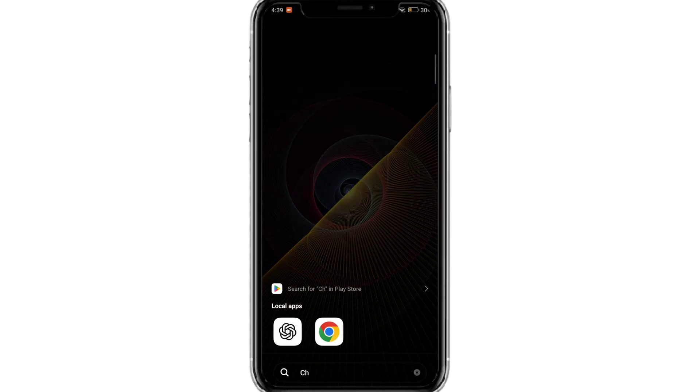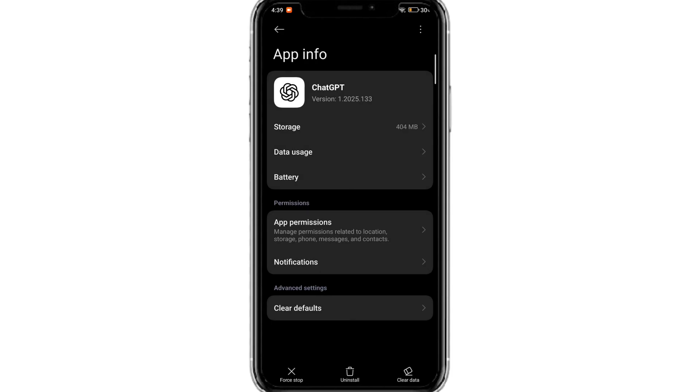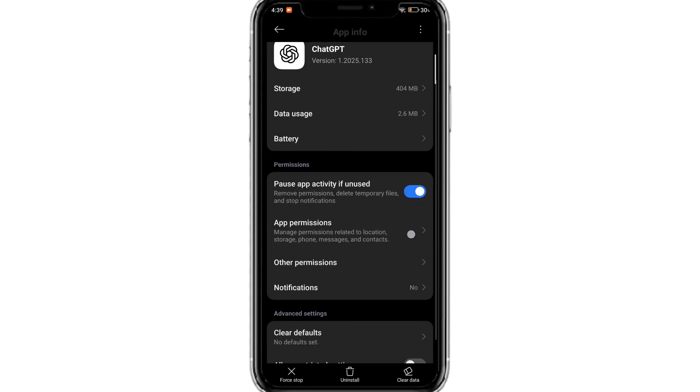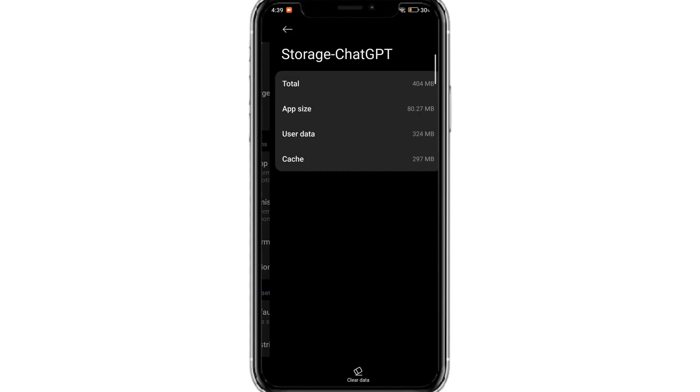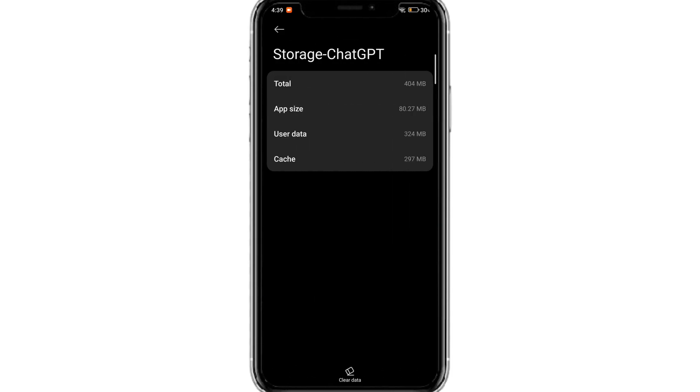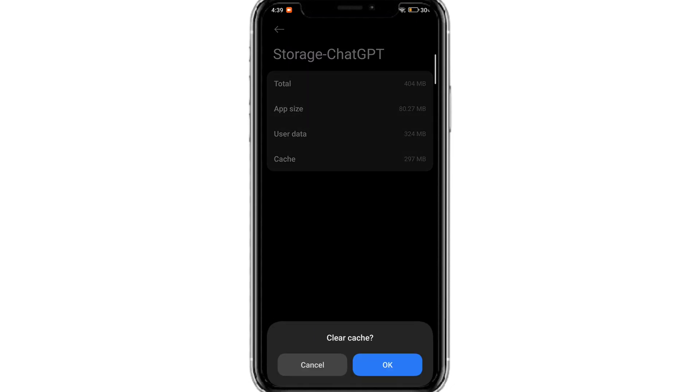Long press on the ChatGPT icon and click on the info button. Now here click on storage. Click on clear data and clear the cache.